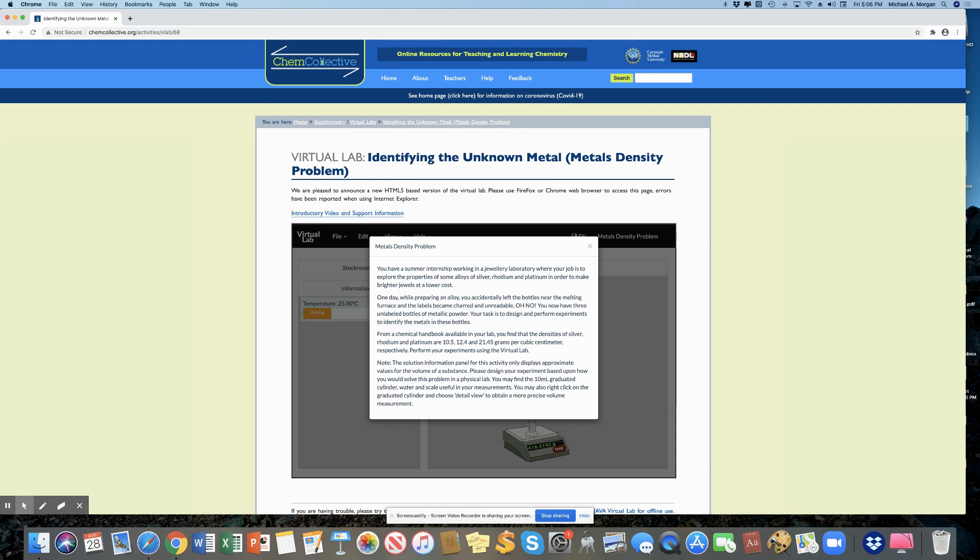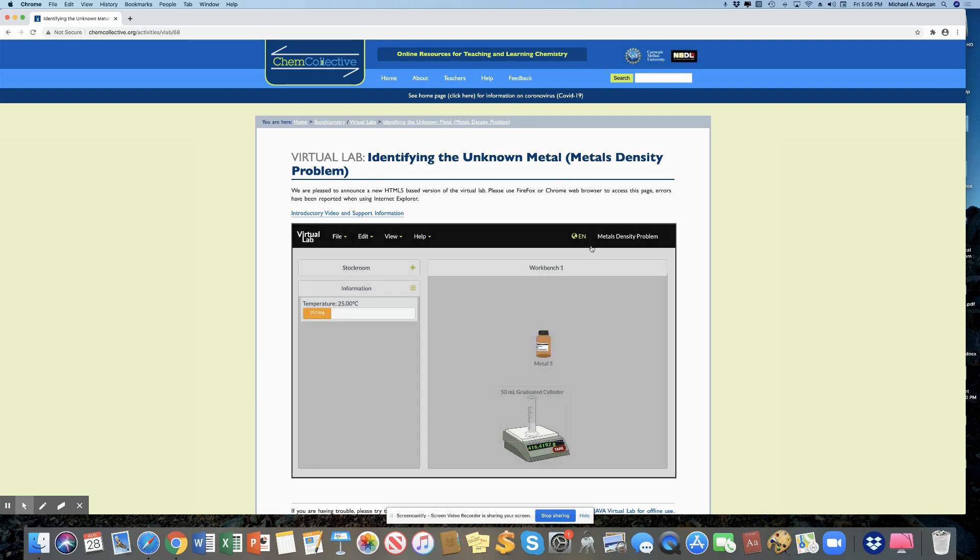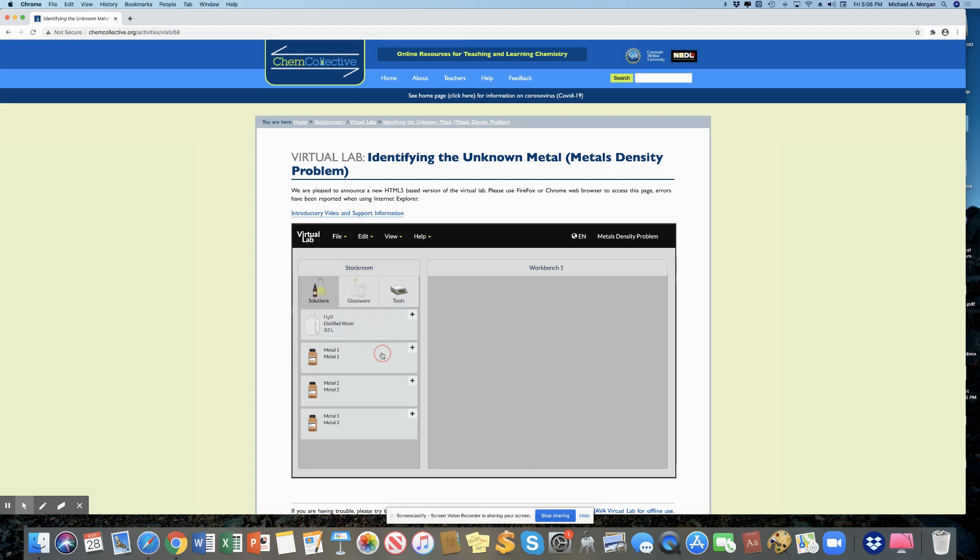So you're going to be able to identify which of those metals was your choice by the density that you calculated. Now, you can clear off your workbench. And that's the procedure.